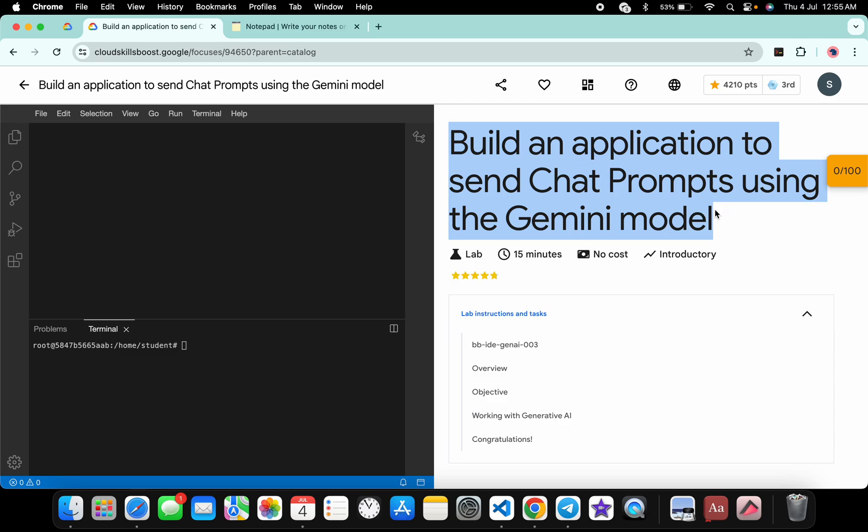Hello guys, welcome back to the channel. In this video, I'm going to show you the simplest way to complete this lab. So first of all, start the lab and once you're done with that...